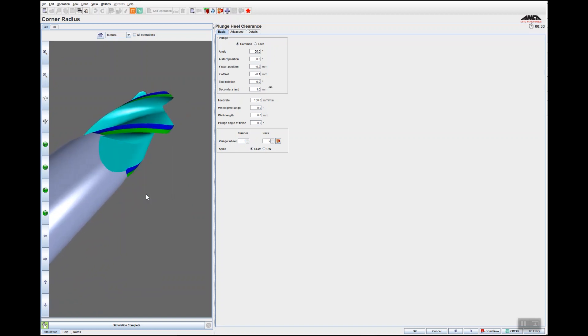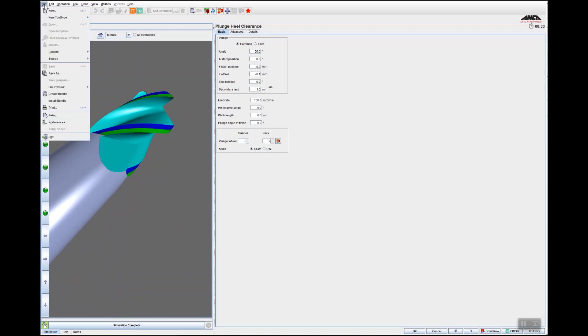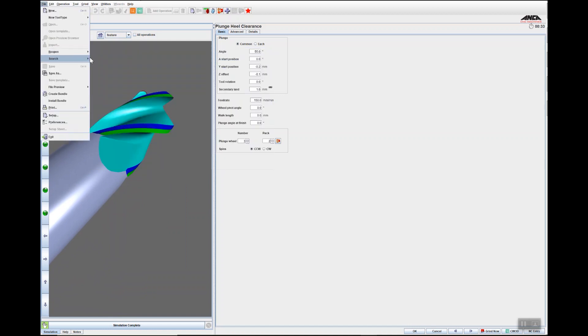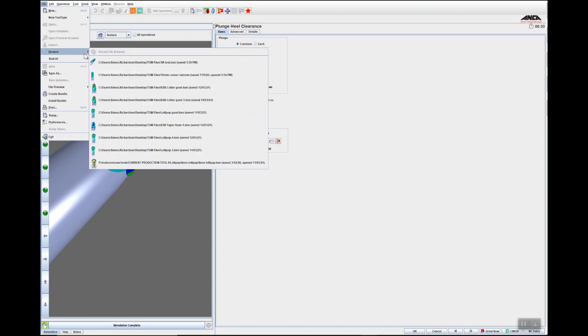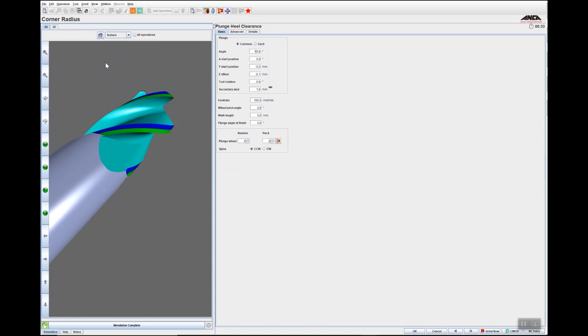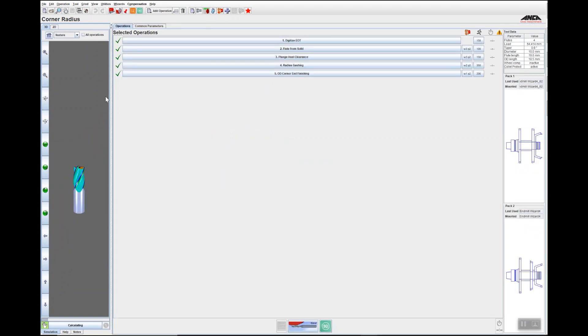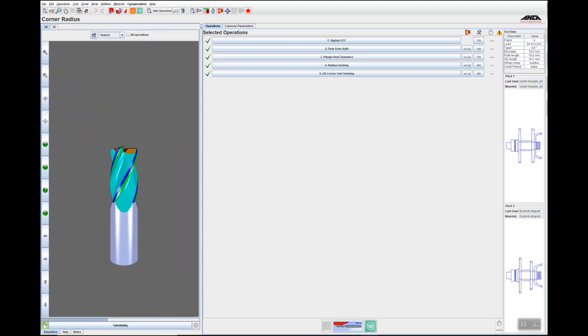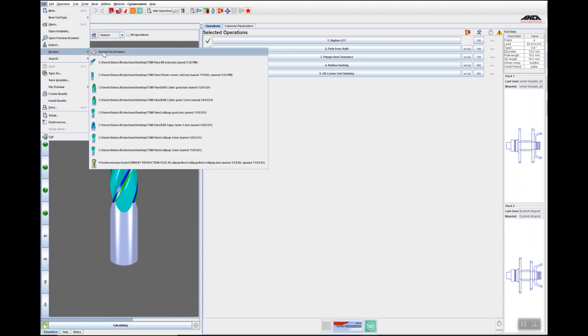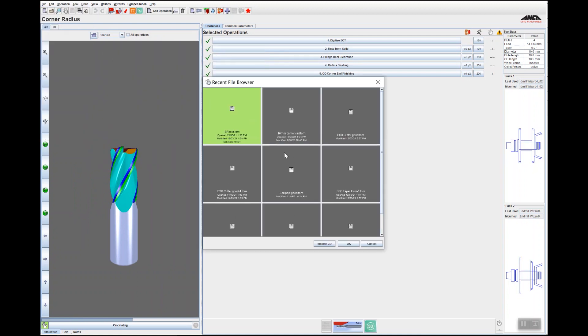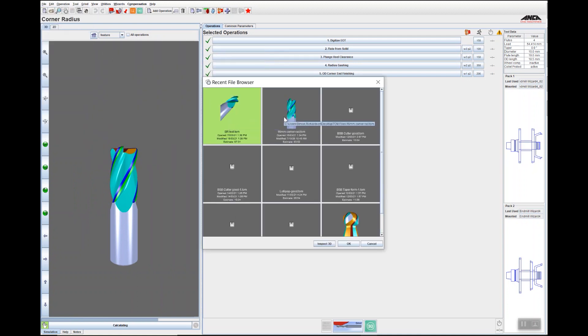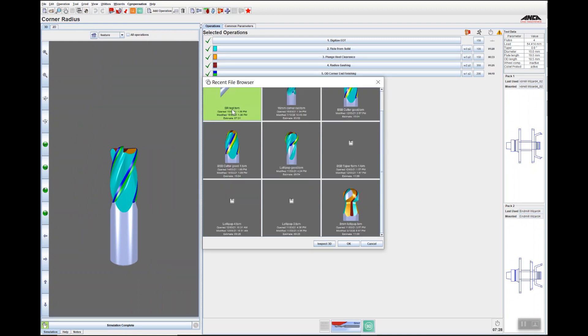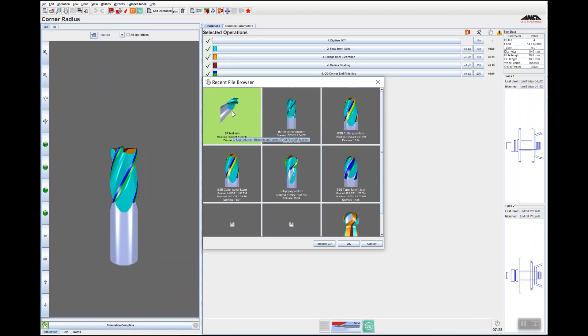And then go reopen, you can see how it's saved that tool preview there. And then just go and reopen using this, and as you can see, the simulation I've just saved is in the recent file browser.